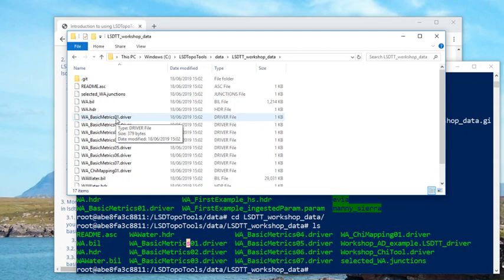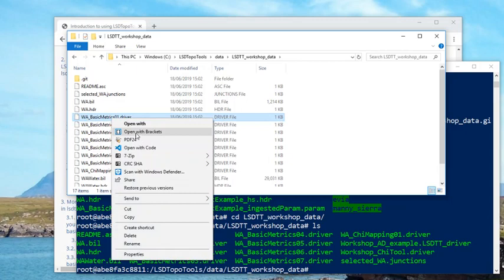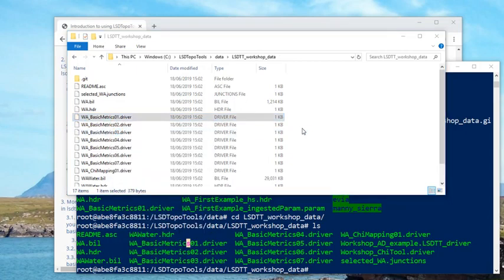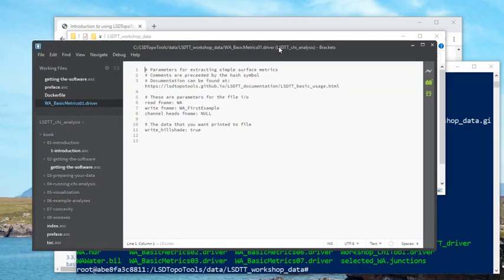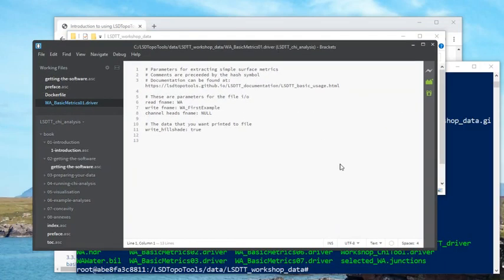files. You can use a variety of text editors. Do not use word processing software. So I like to use a program called brackets. Here's brackets. Okay, and that is what the analysis software looks like. Anything with a hash symbol is a comment.